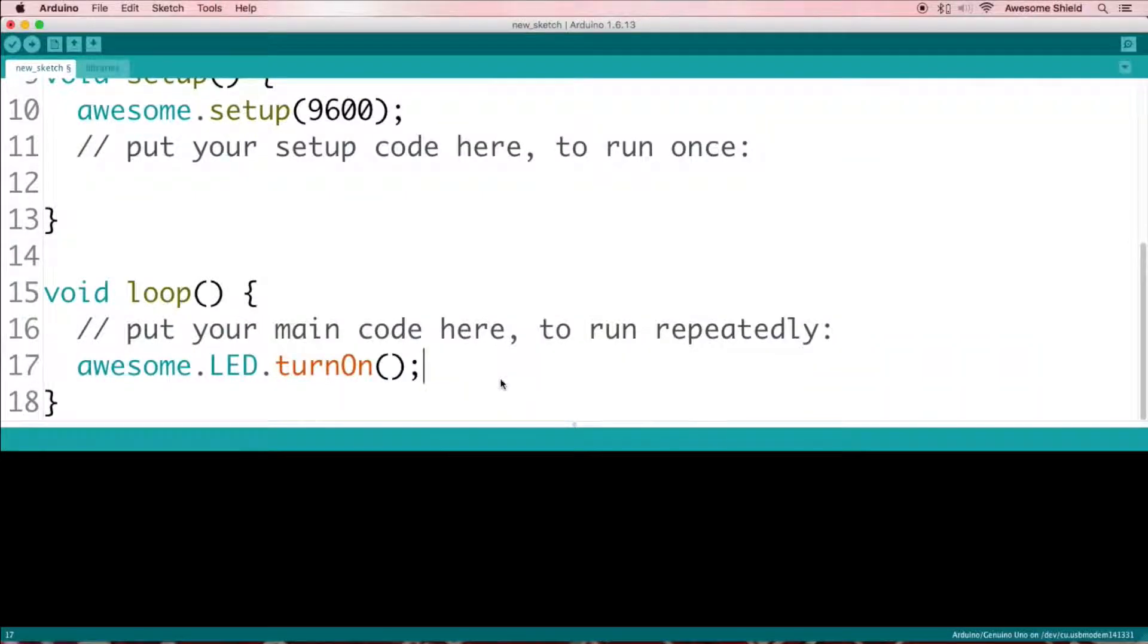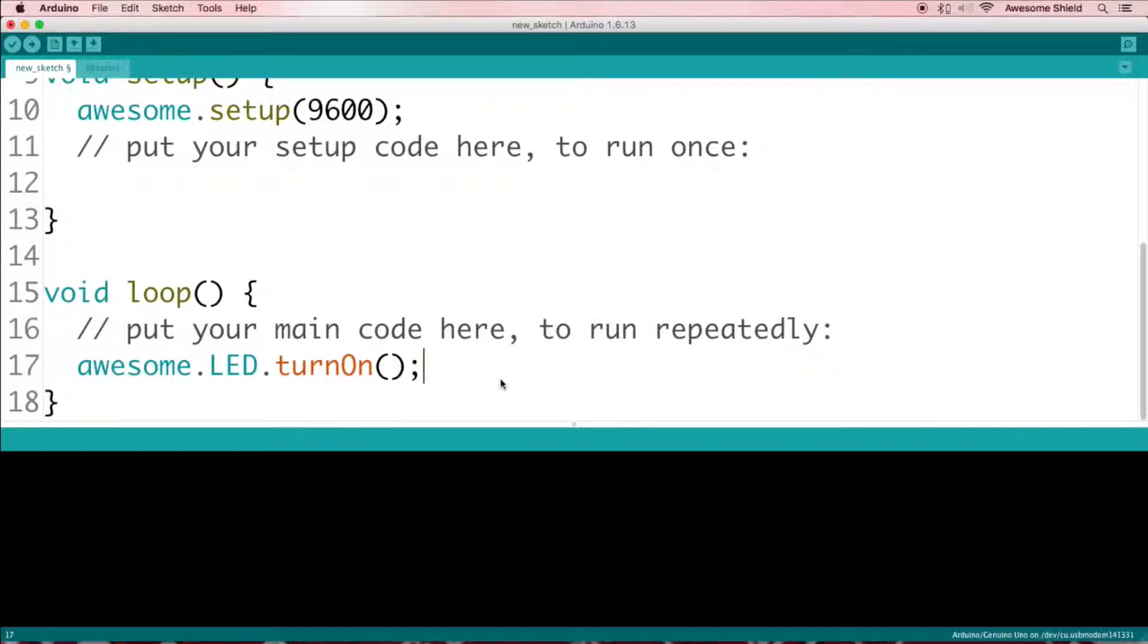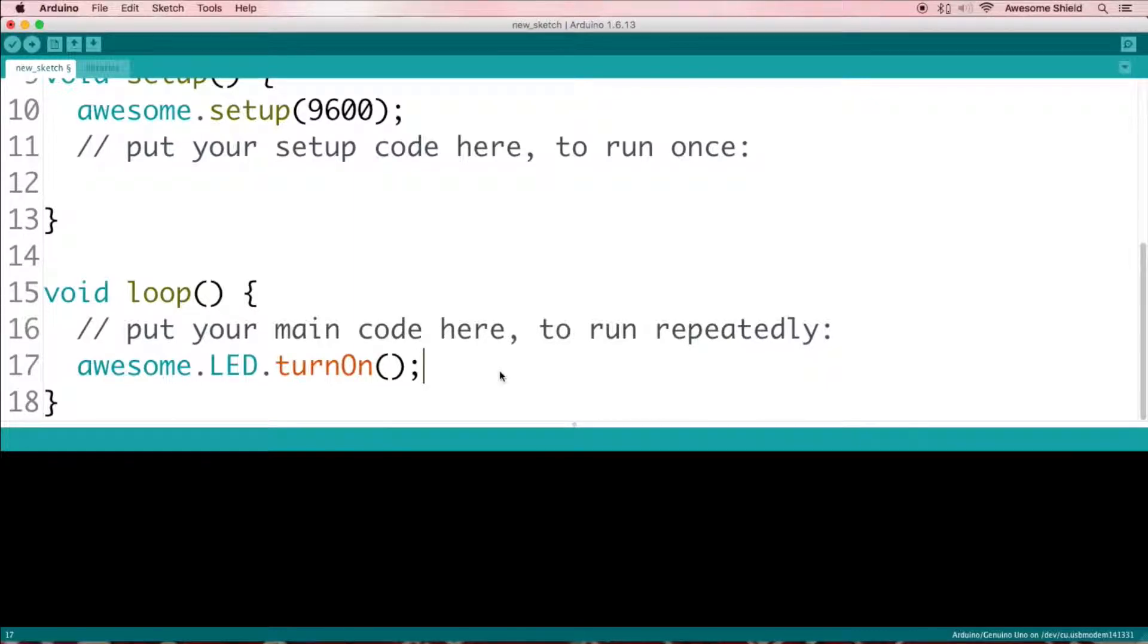The next step is to send the code you've written on your computer to your Arduino board. Your Arduino IDE can do this for you, but before it does that, it needs to know which USB port your Arduino is connected to, in case you have a couple of them.